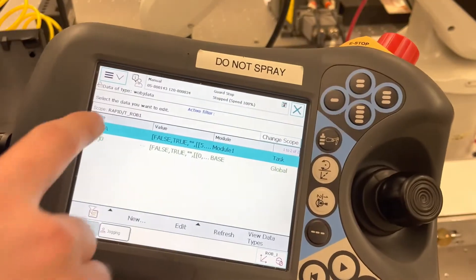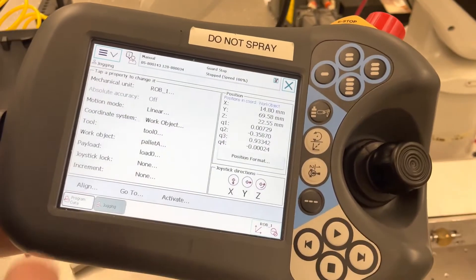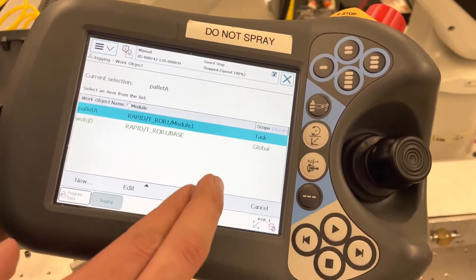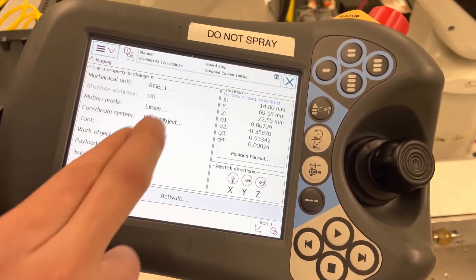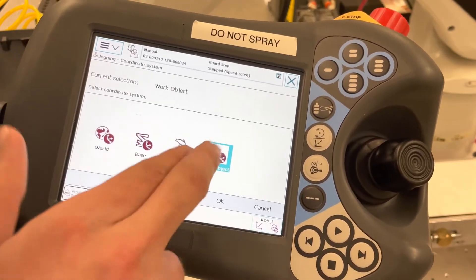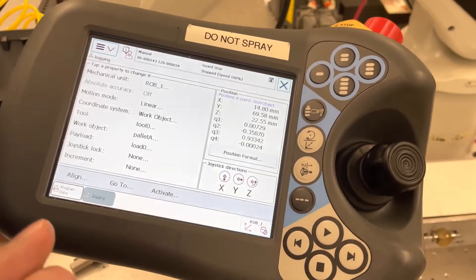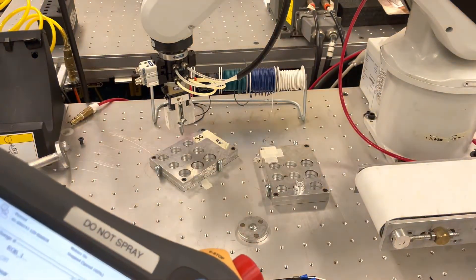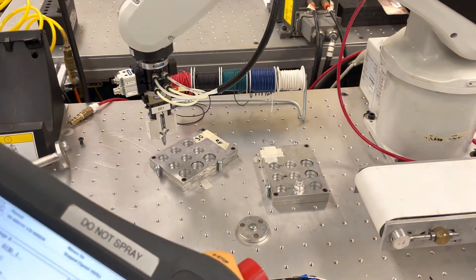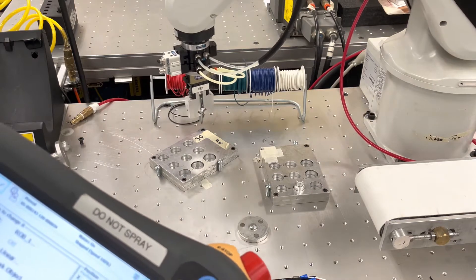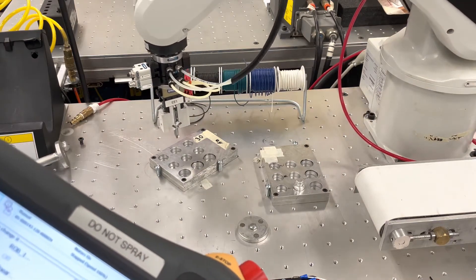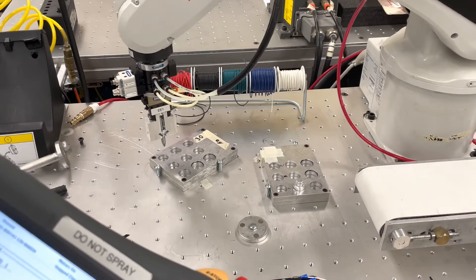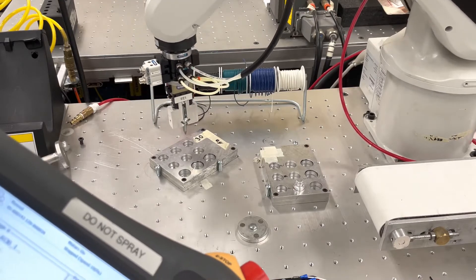A great way to test if you did this correctly is to make it our active work object when jogging. Ensure that your coordinate system is set to work object. From here, if you jog in the x, y, and z direction, we will be moving in the same coordinate system we want for our pallet — and we did it correctly.